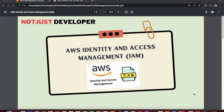Welcome to our new video on AWS Identity and Access Management, IAM for short. In this video we will understand why AWS IAM is important for an AWS account, what IAM is, and then we will see a demo of how we can create IAM users and groups.